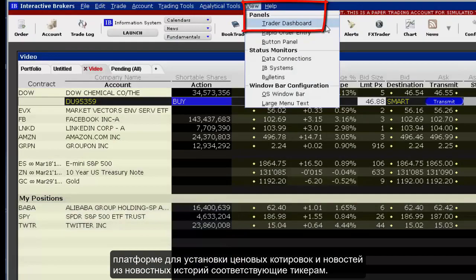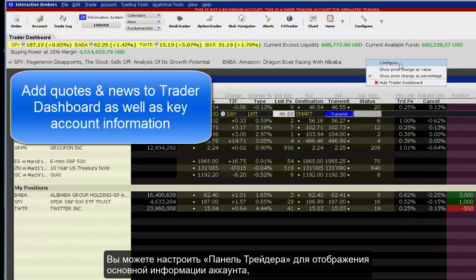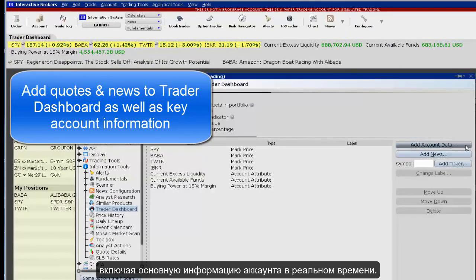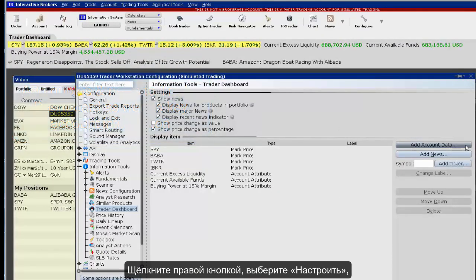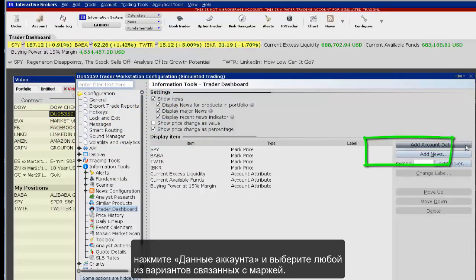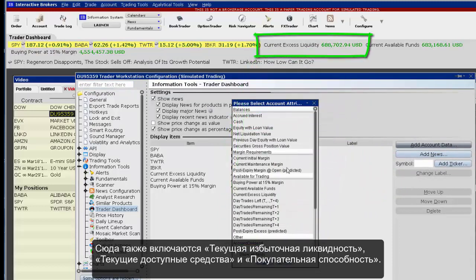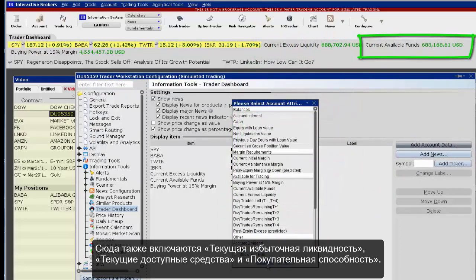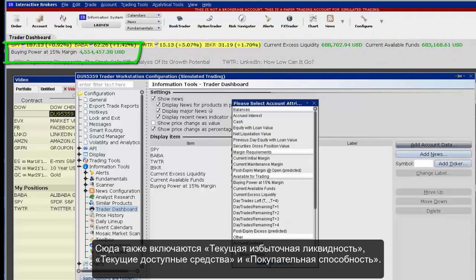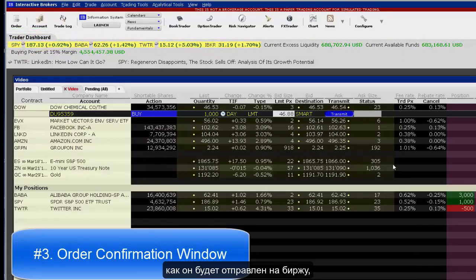Use the Trader Dashboard from the View drop-down menu in Classic Trader Workstation to set up price quotes and news. For ticker-specific news stories, you can configure Trader Dashboard to display key account information including real-time margin information. Right-click, choose Configure, click Add Account Data, and select from any of the margin-related choices.